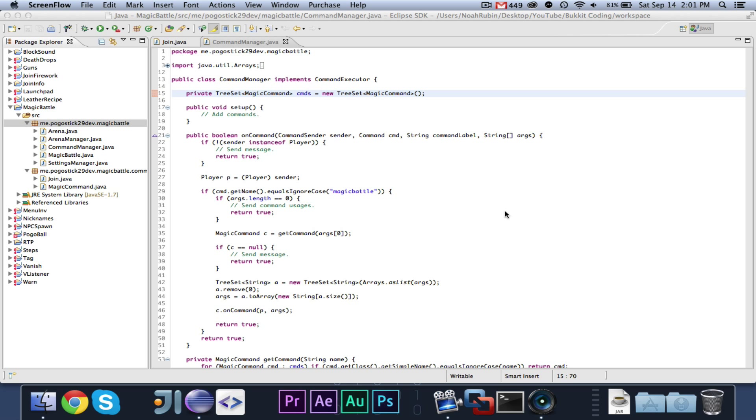Hey guys, Pogosick29 here. Welcome to episode 4 of Magic Battle Coding.